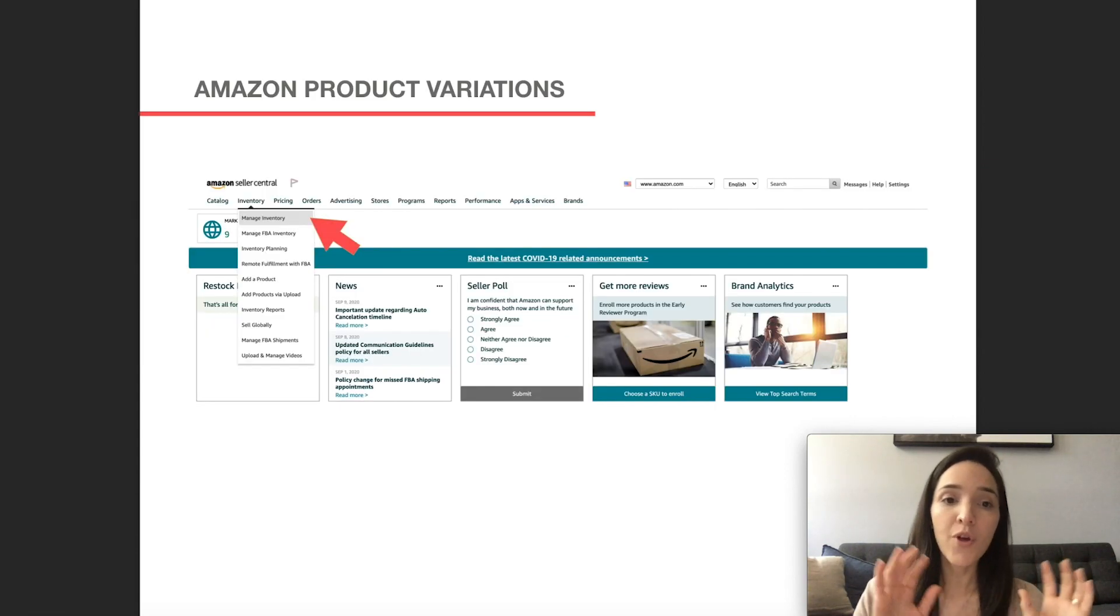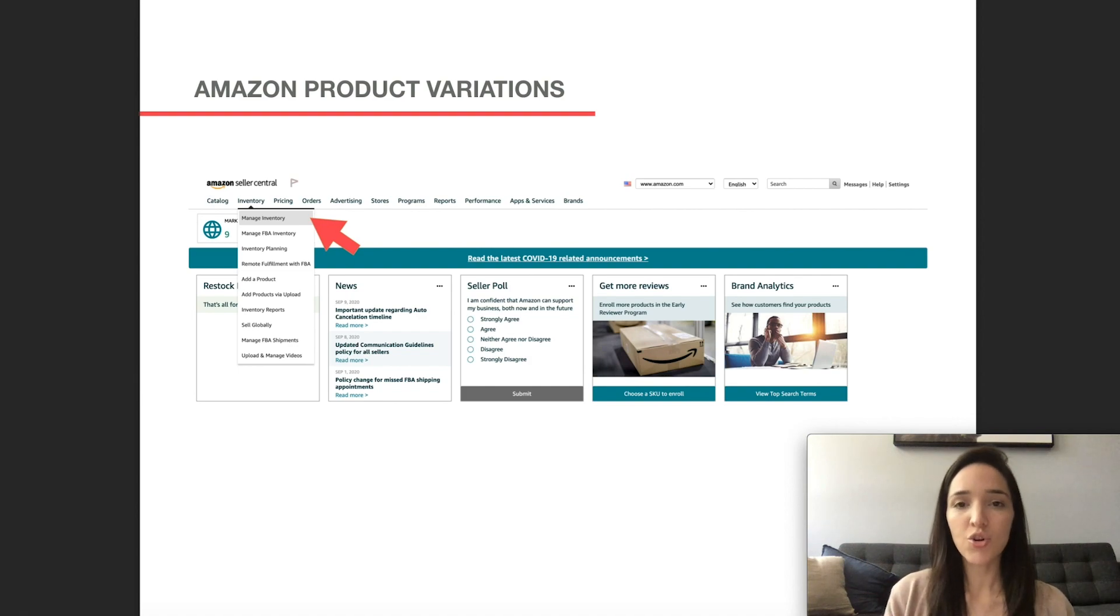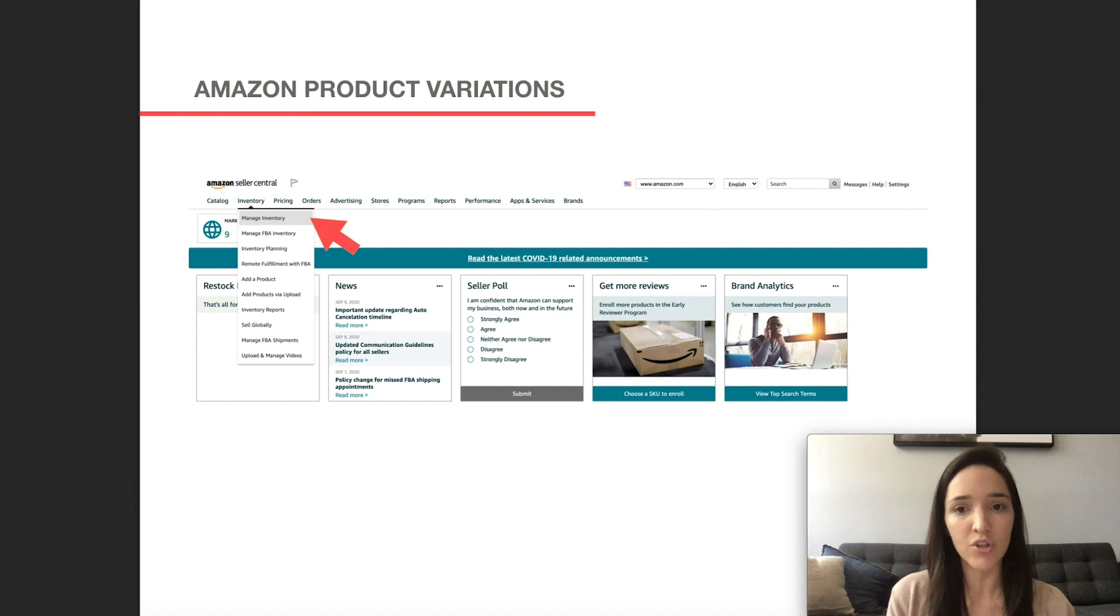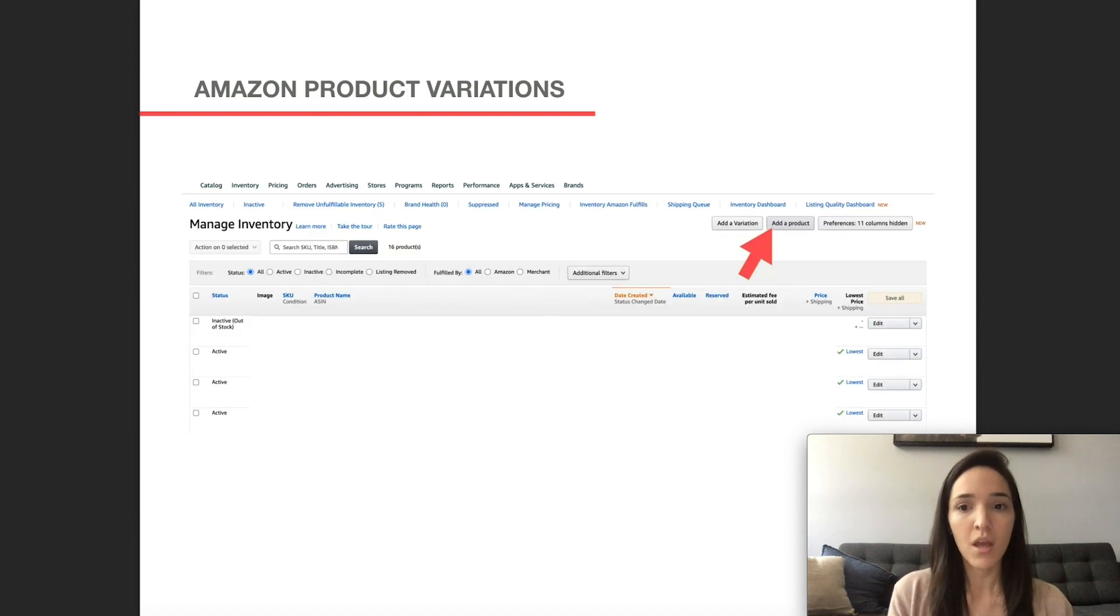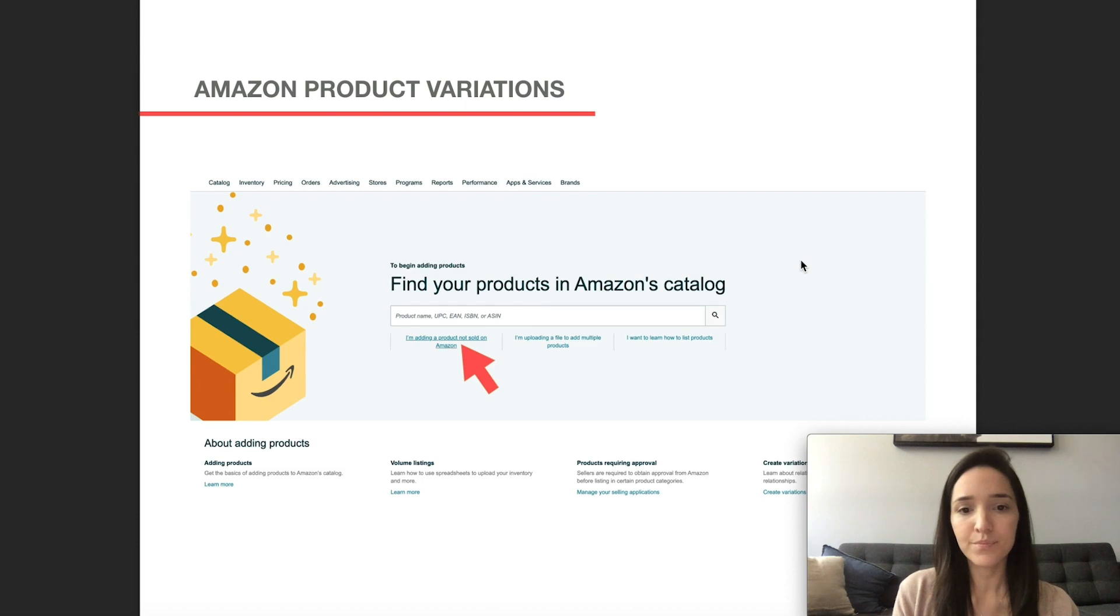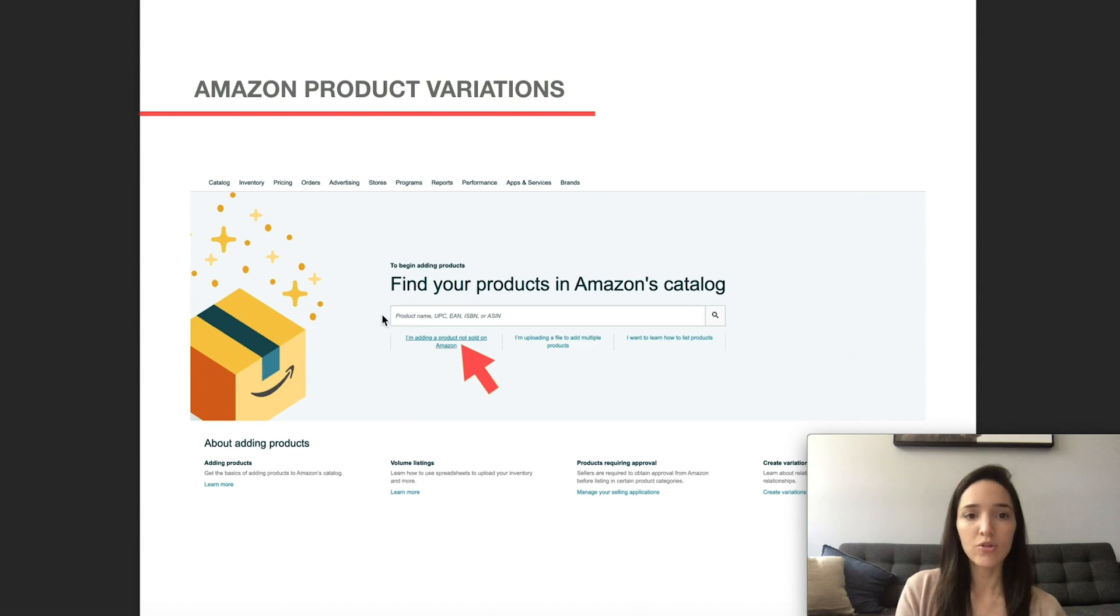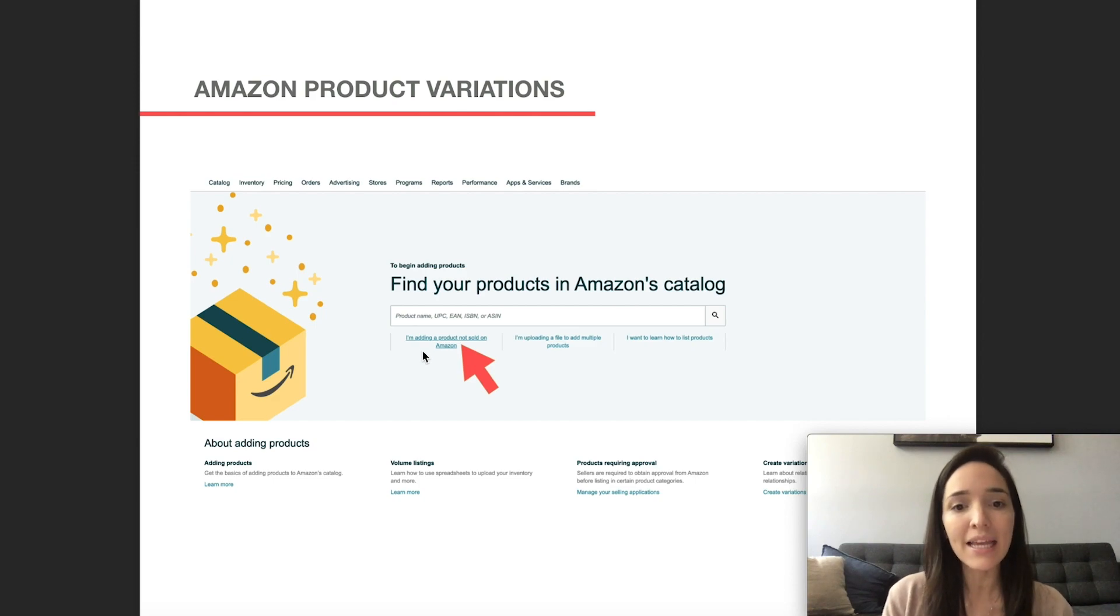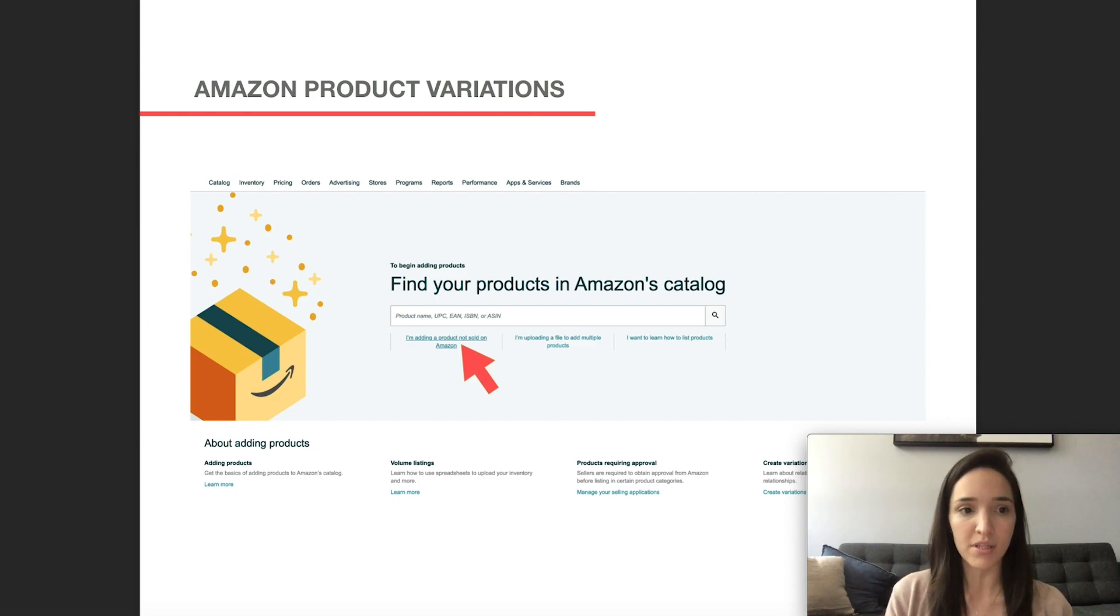So let's go ahead and get to it. From your Seller Central account, go hover over inventory and click on manage inventory. From here, click on the add a product button. That's going to bring you to this page. And then you're going to click on this link that says I'm adding your product not sold on Amazon.